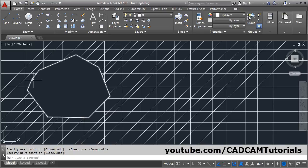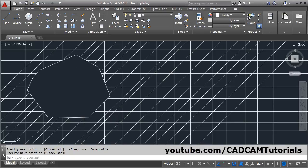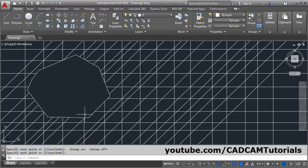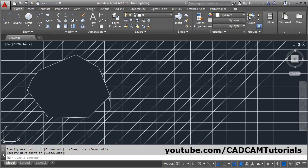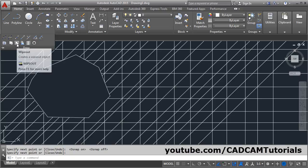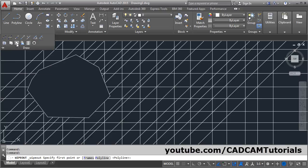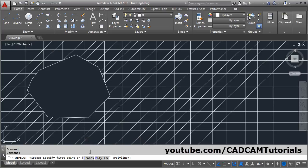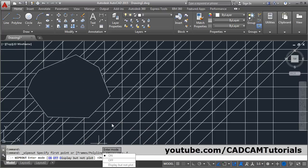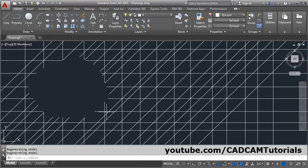It will be covered or masked by the shape we have created. If you want to make the wipeout lines hidden, you can give the command from the ribbon bar by clicking on Draw and Wipeout. To make the lines hidden, click on Frames and make it off, so the wipeout lines will not be visible.